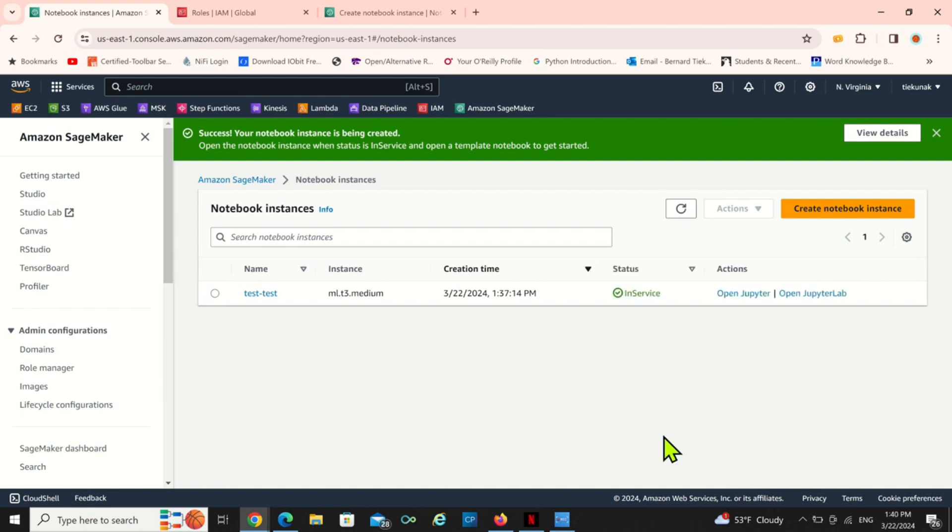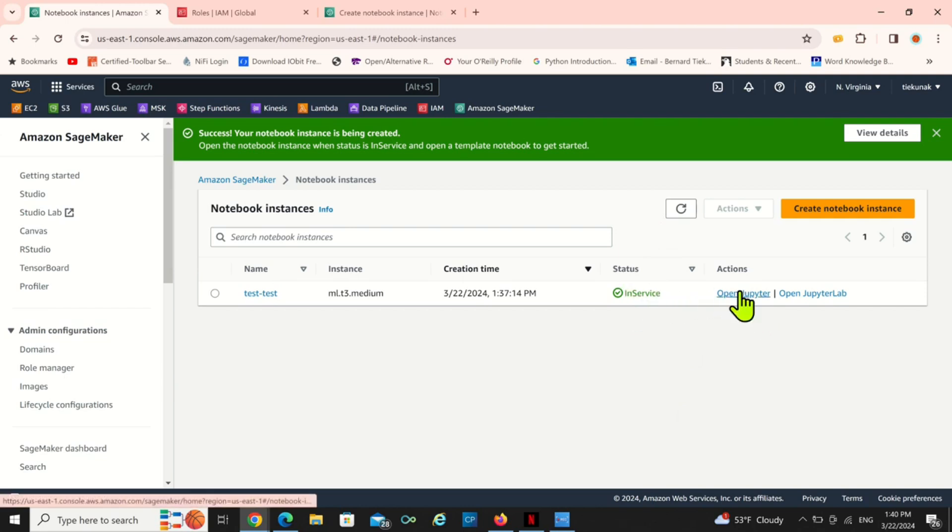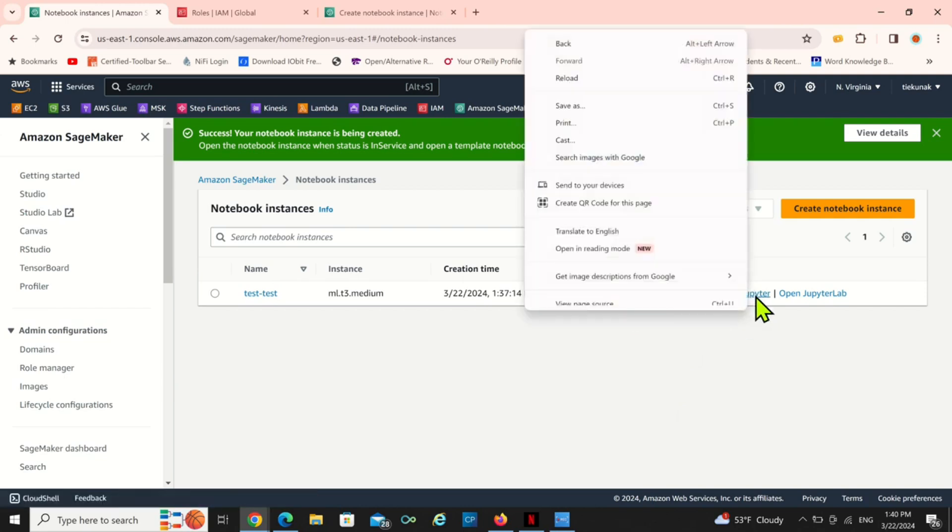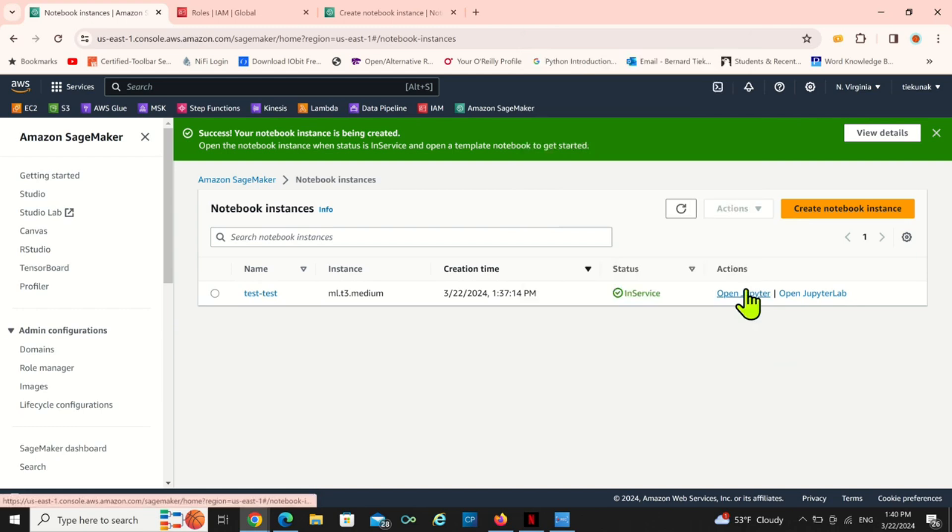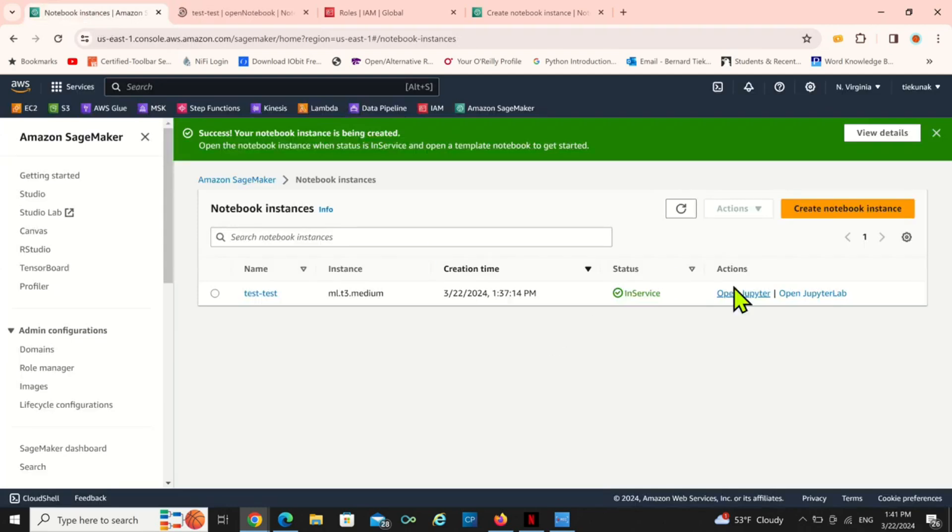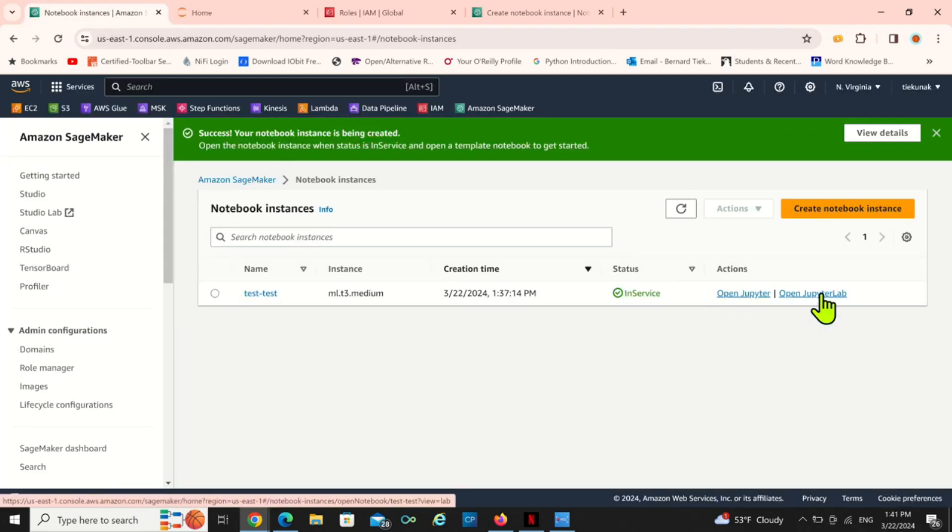Now we have our notebook instance active, it's in service. So the first one is to open a Jupyter notebook and see how it looks like. You click on it to open a new window. And at the same time let's just open the Jupyter Lab too if you like using Jupyter Lab.